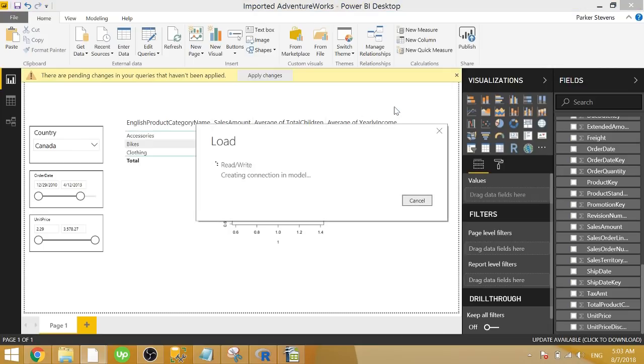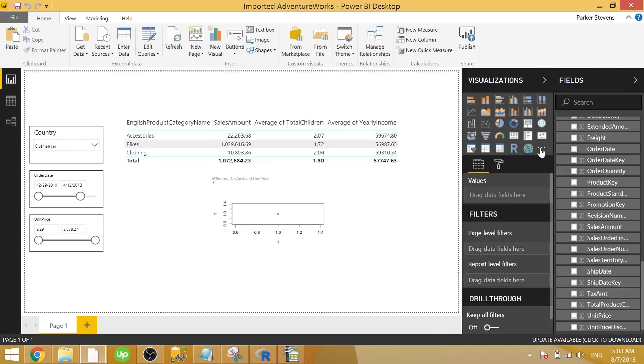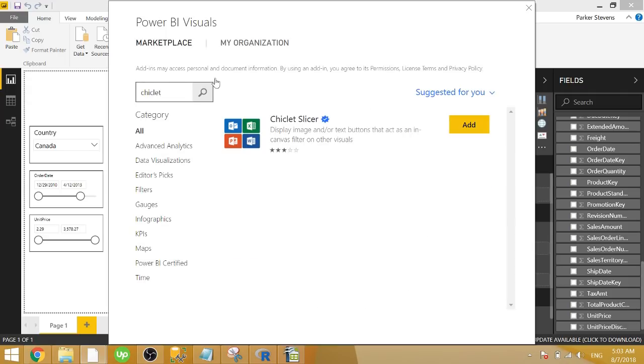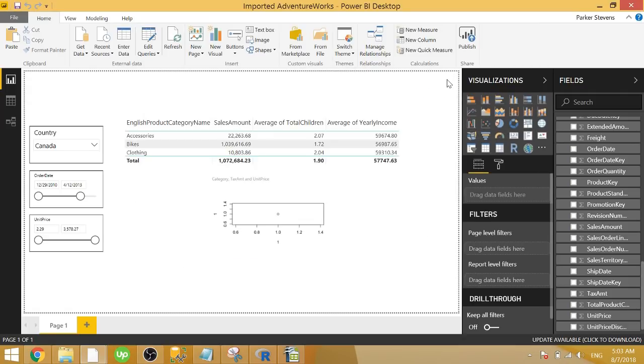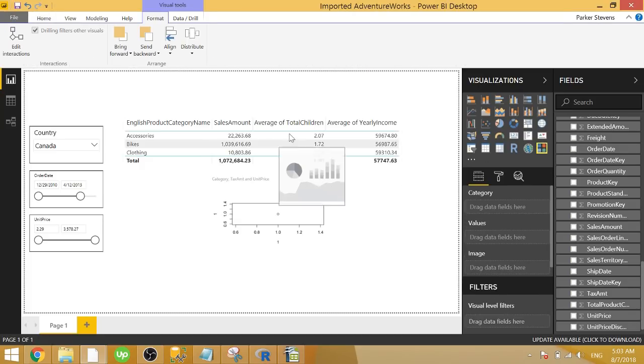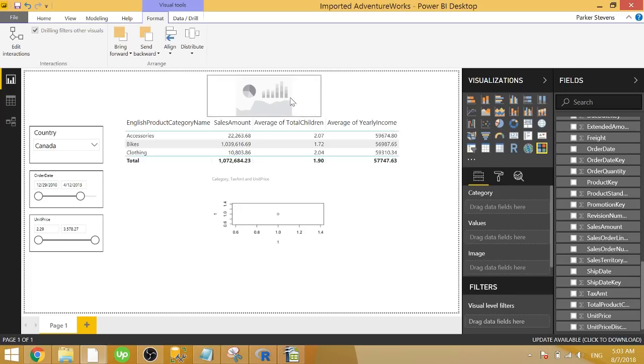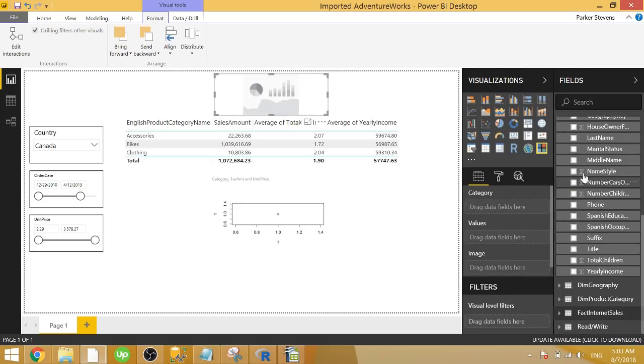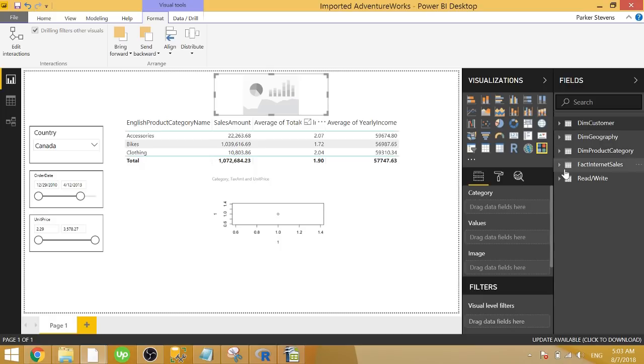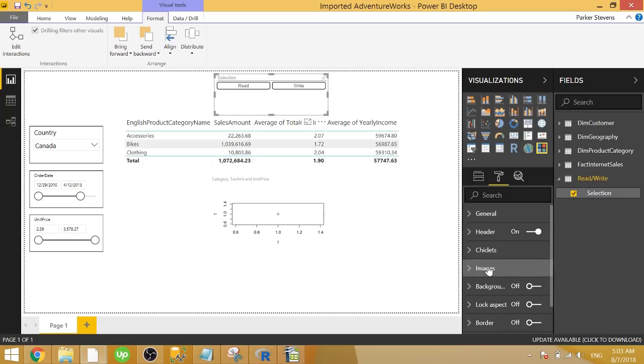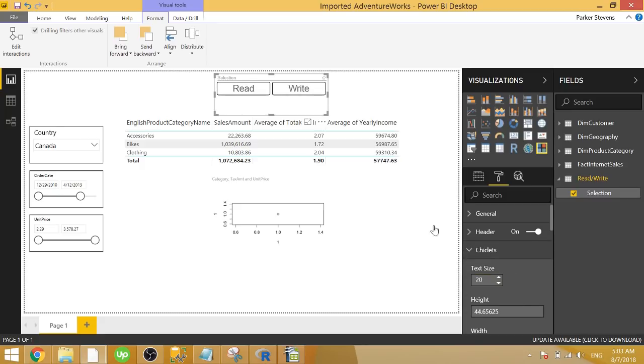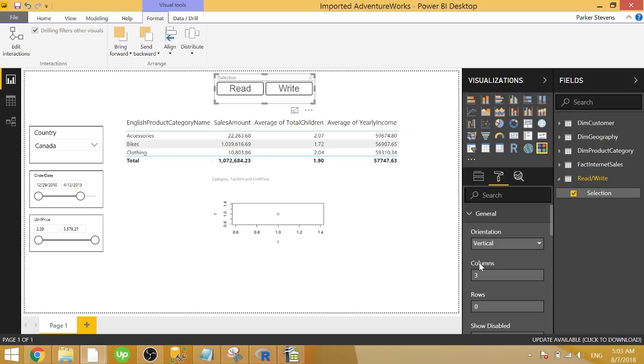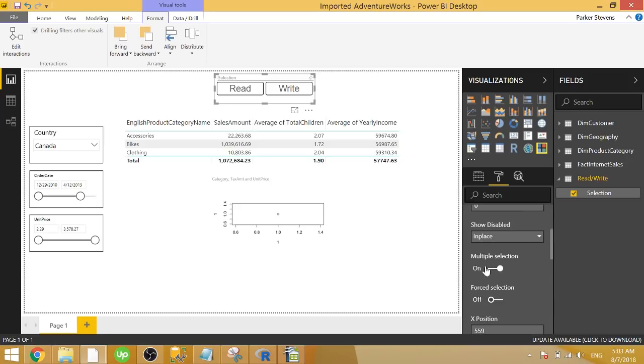Once that's loaded in, we're going to throw this into a slicer. Specifically, I want to use a custom visual called the chiclet slicer because it allows us to have that nice button functionality. So if I type in chiclet and I add that to the file, now we have the chiclet slicer. Let's go ahead and throw that up at the top here. We will take our new table we added, which is read write and selection. We'll throw that in the category, make that a little bit bigger. So just give it a bigger text size. Now we have our two options here. We need to change a couple of things under general. We have multiple select, which we'll turn off, and we have force select, which we'll turn on.